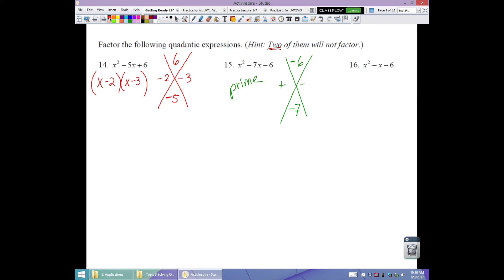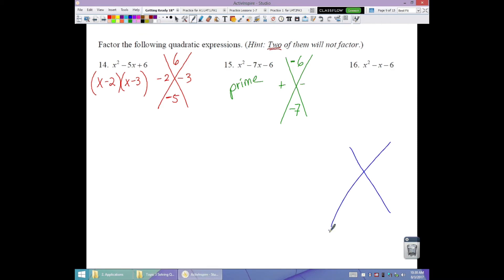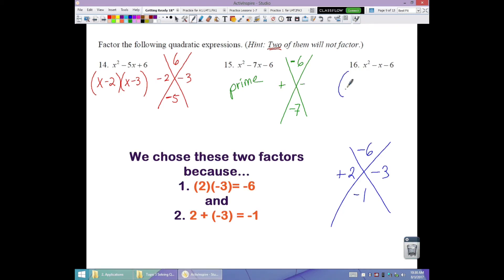Number 16: no GCF. Desired product negative 6, sum negative 1. One of each sign. Numbers differing by 1 that multiply to 6: positive 2 and negative 3. So factored form is (x plus 2)(x minus 3).